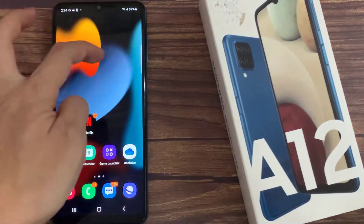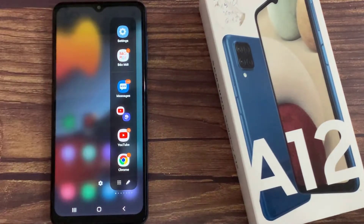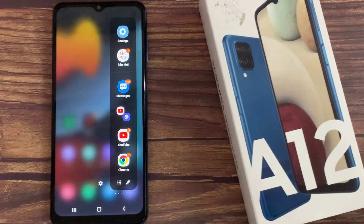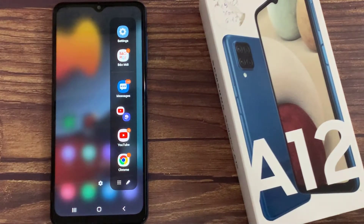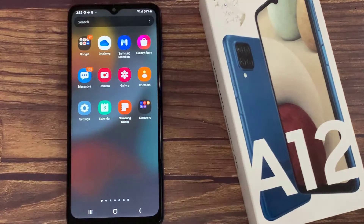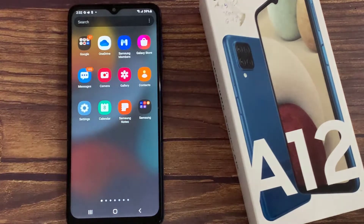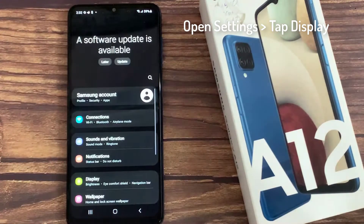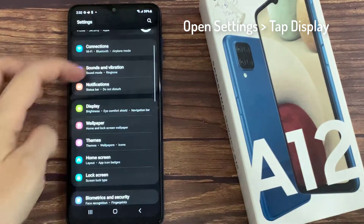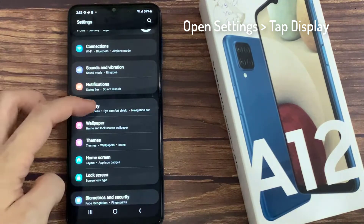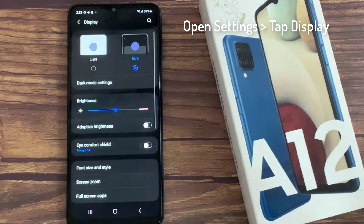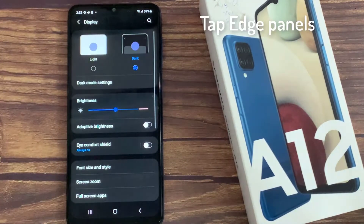Hi everyone, in this video I will show you how to enable and configure the edge panel on Samsung Galaxy A12. The edge panel houses some of your most important shortcuts and app icons. First, open the Settings app, tap Display, then tap Edge.